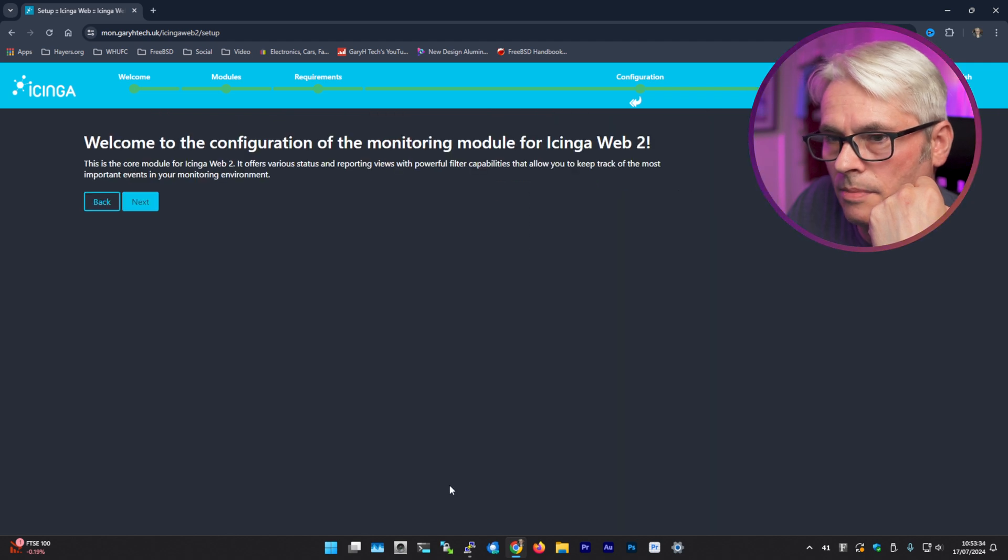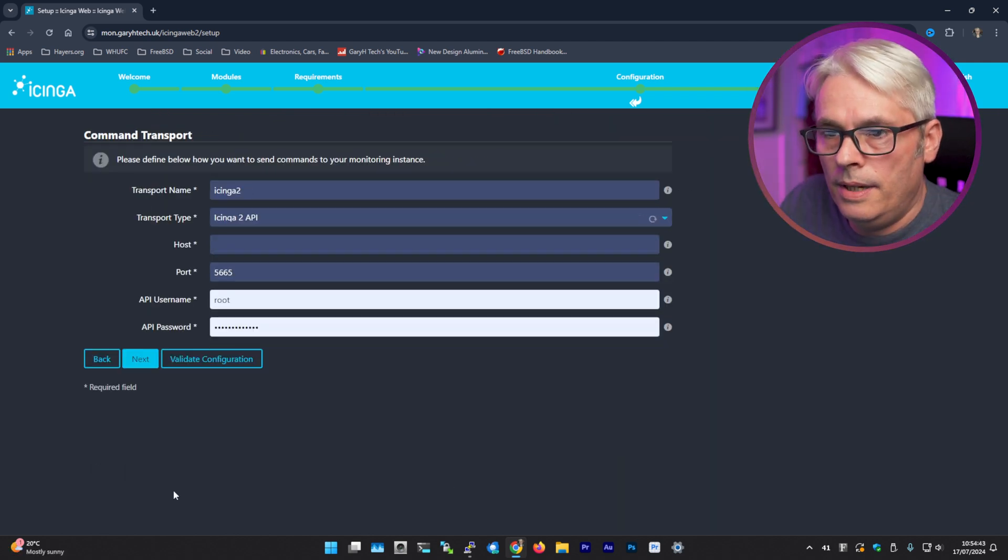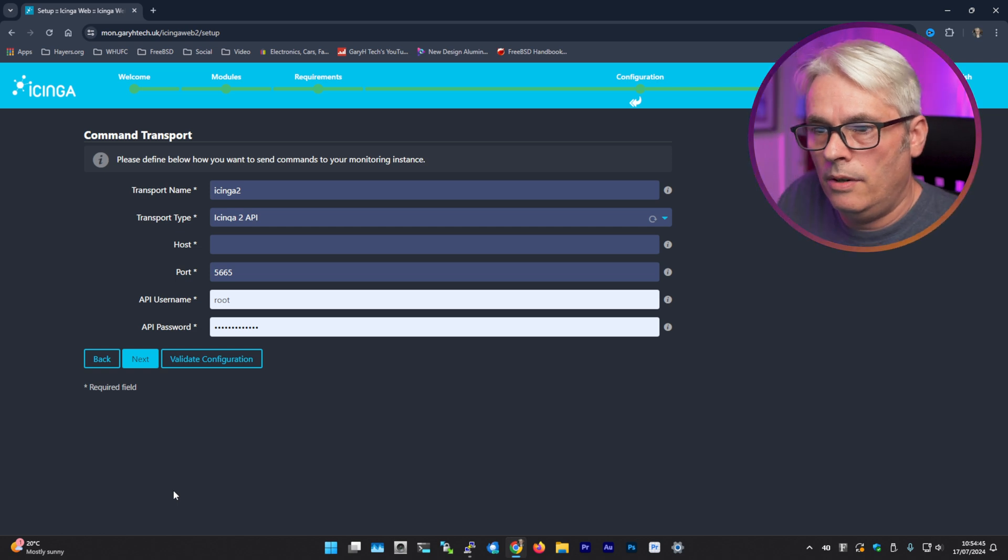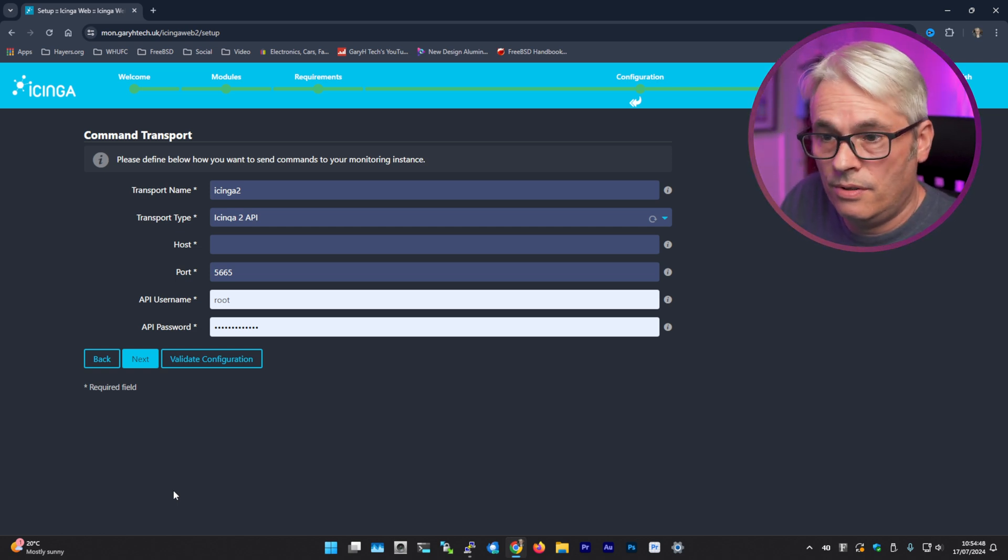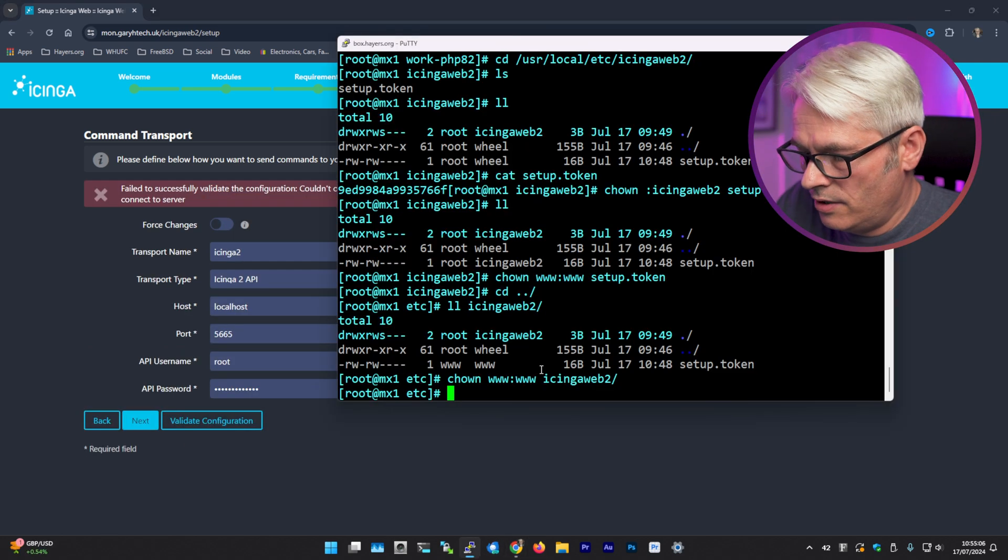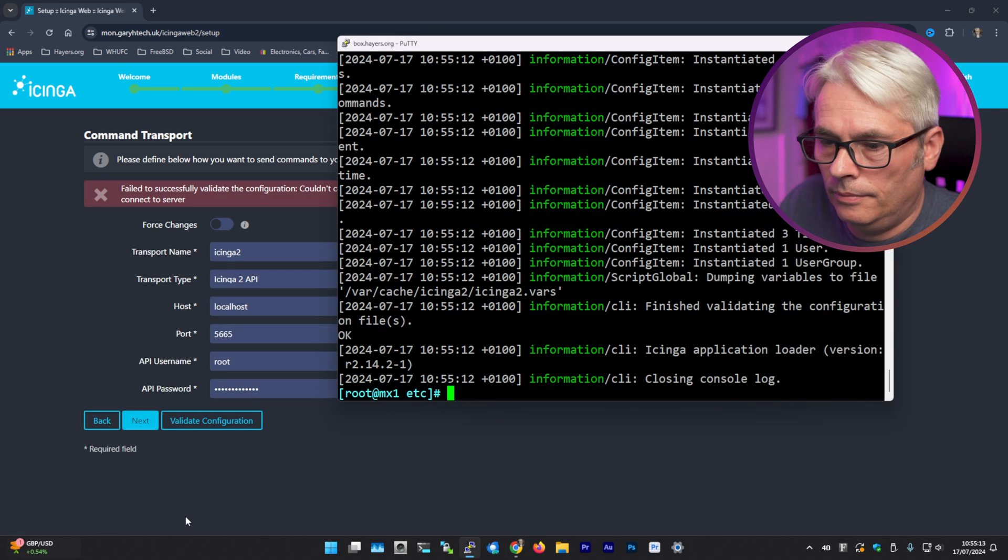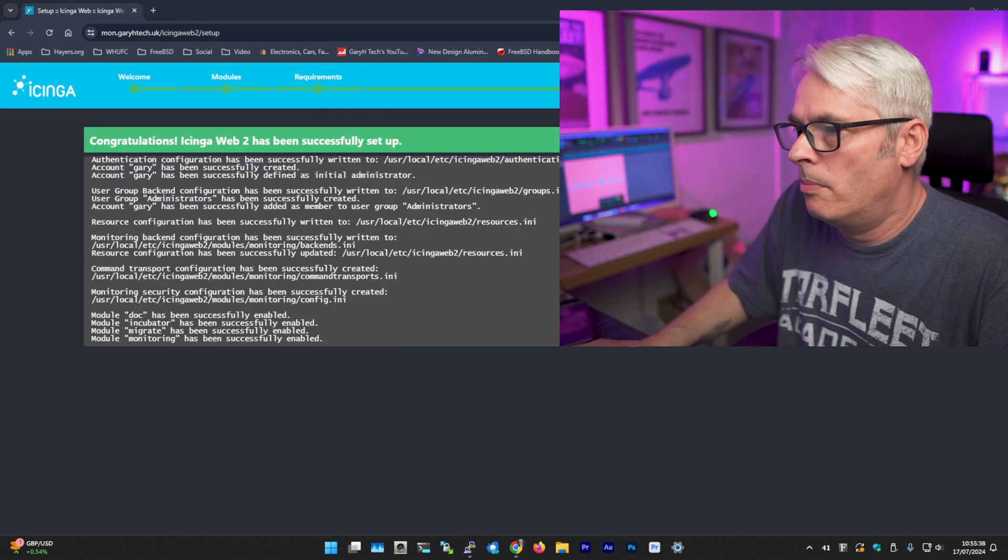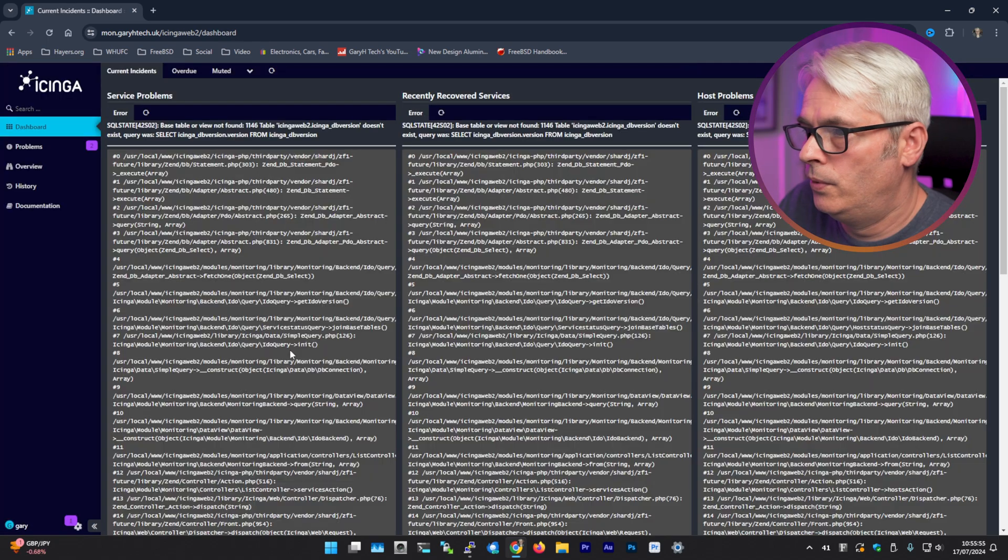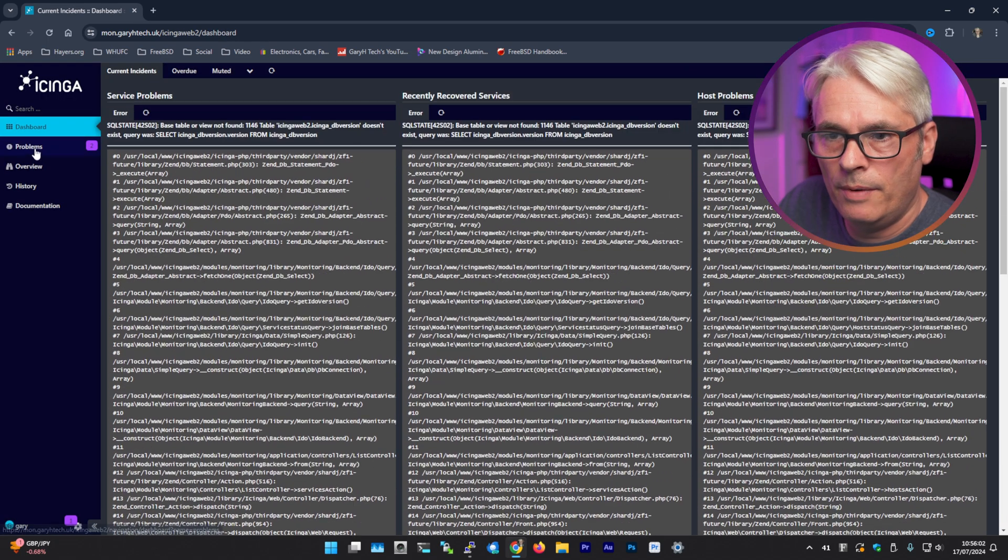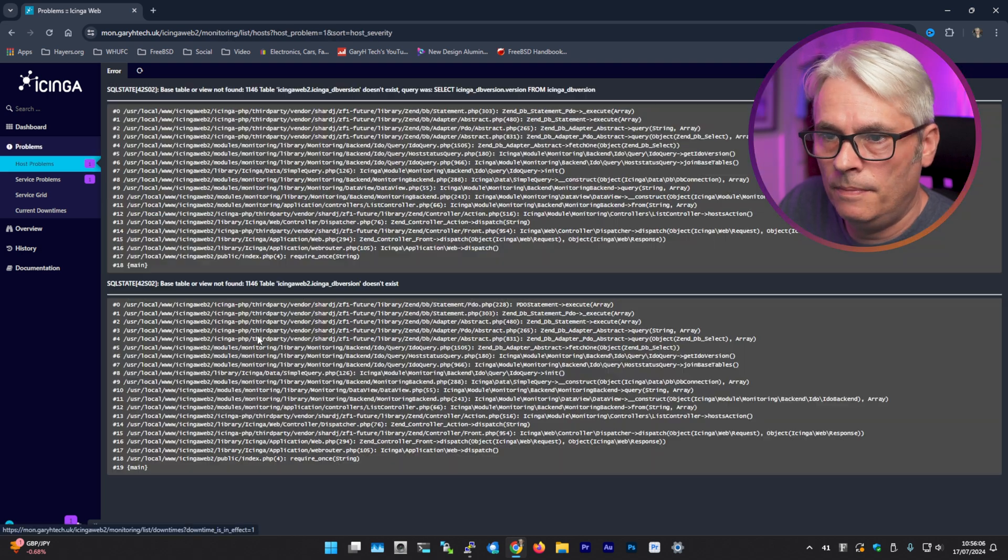Okay, looking good to me. All right, please define below how you want to send commands to your monitoring instance. Yeah, that's because Icinga is not actually running. So let's start it now, shall we? Okay, try again. Yeah, I suspect this may not work properly, but let's try it.